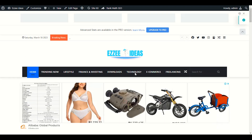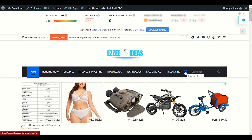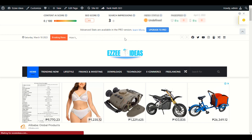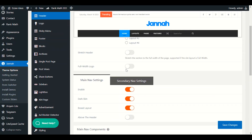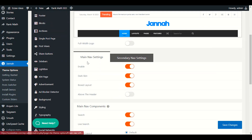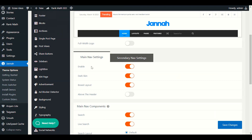In layout number two we have a logo in between, and we have the main nav menu here. We have a random article option, we have breaking news in the upper header, and we have social media as well. So let's start from the main nav menu. Trending now, lifestyle — this is called the main nav menu.